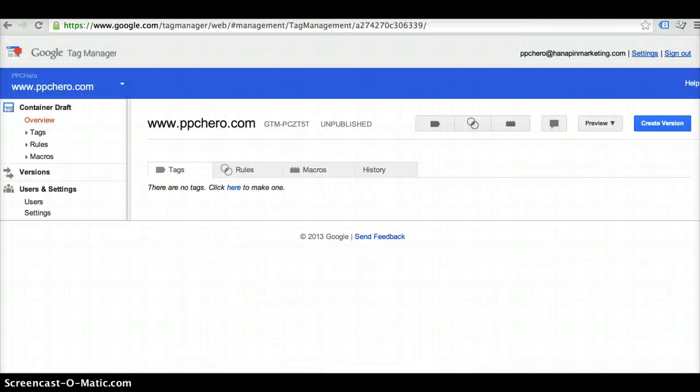Now that you've placed your Tag Manager snippet of code on all the pages within your site, you can log back into your container and start creating tags.